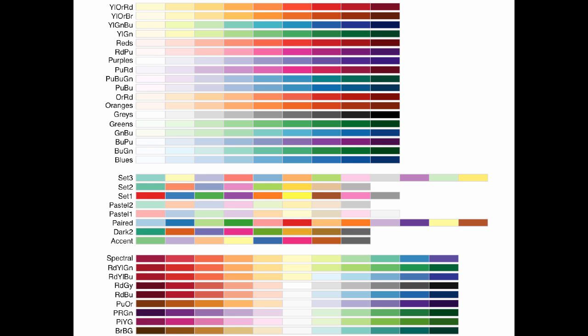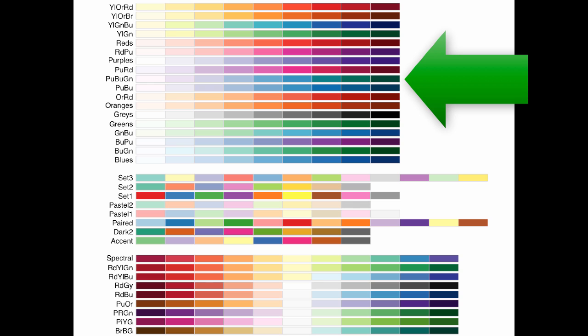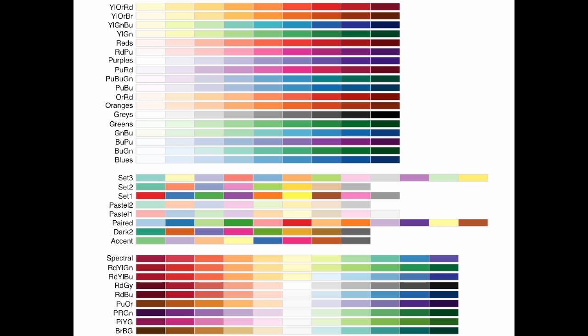These are the various palettes that are found in the RColorBrewer package. The top set here, these are the sequential palettes, and you can see that they basically go from light to dark as you go from left to right, but they travel through a different set of colors on each palette. The top one here goes from yellow, orange to red, and then the bottom one here is called the blues palette, it just goes from a light blue to a dark blue. These are used for ordered data, for numerical data that have a low and a high.